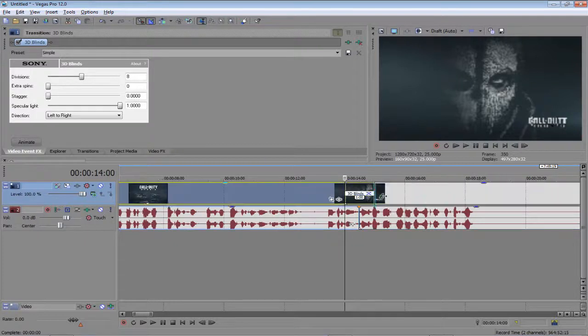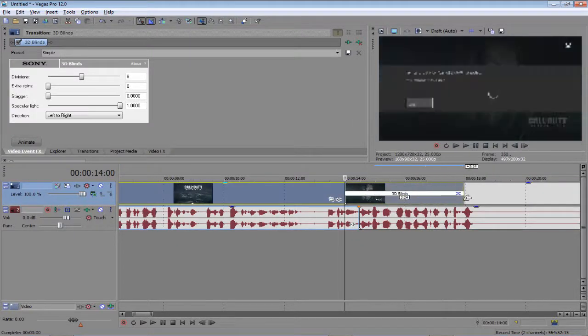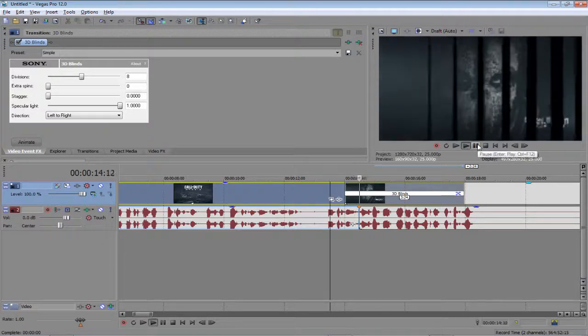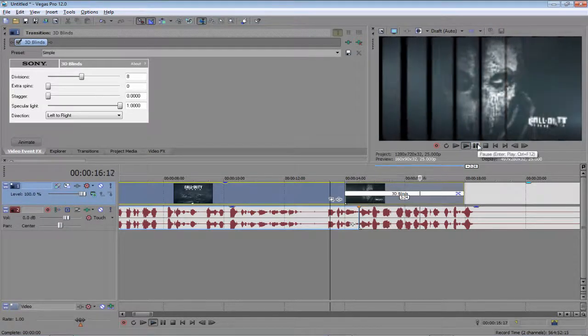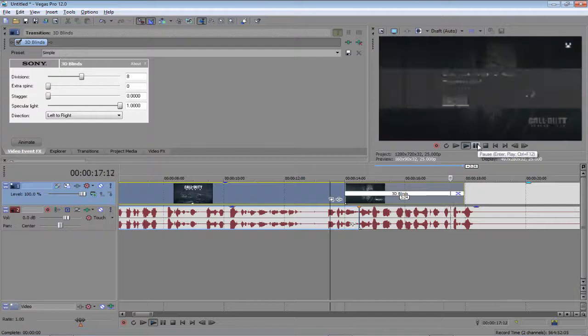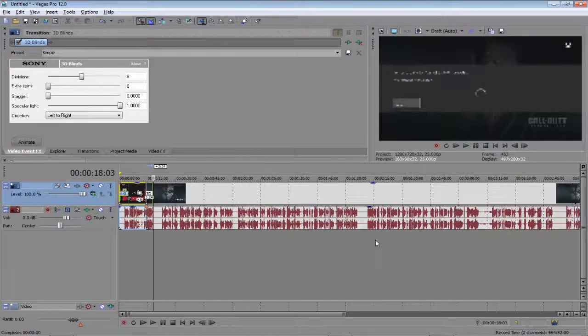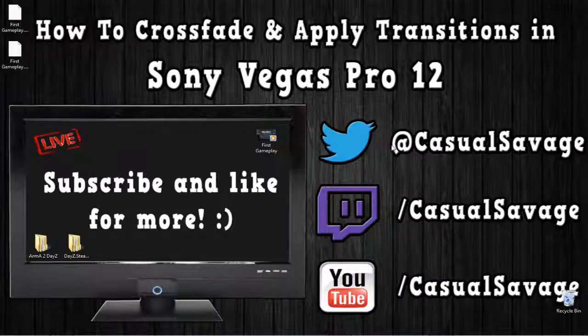So again you just drag it over, and we'll see how that looks. So it actually does give it a nice effect. And yeah, that is how you crossfade and apply transitions in Sony Vegas Pro 12.